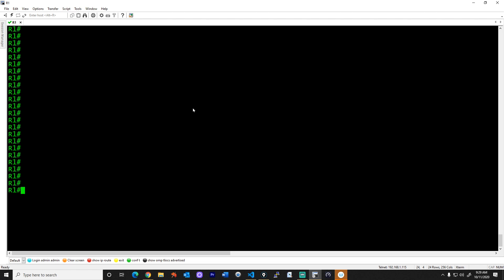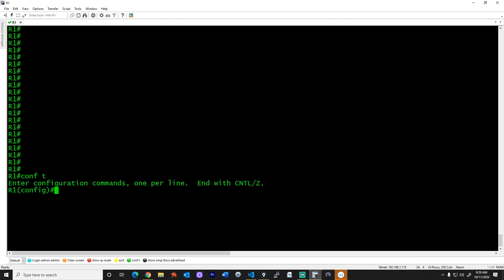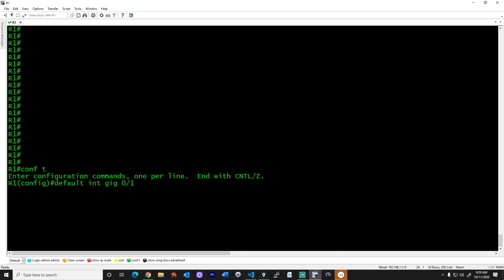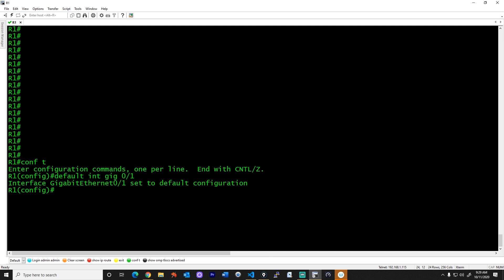I'd like to give you a quick demonstration of exactly how that works, and then you'll know that the seventh bit when using EUI64 always gets flipped. To start with a clear slate, let's go into configuration mode and default interface gig 0/1. We type in 'default interface gig 0/1' and boom, it's back to its default configuration.